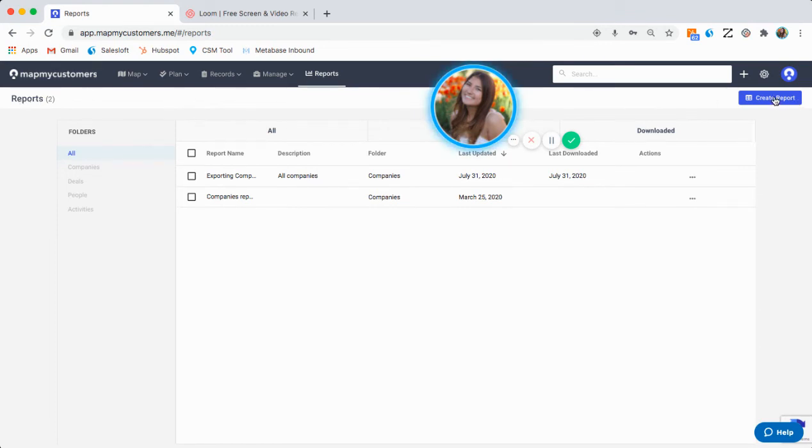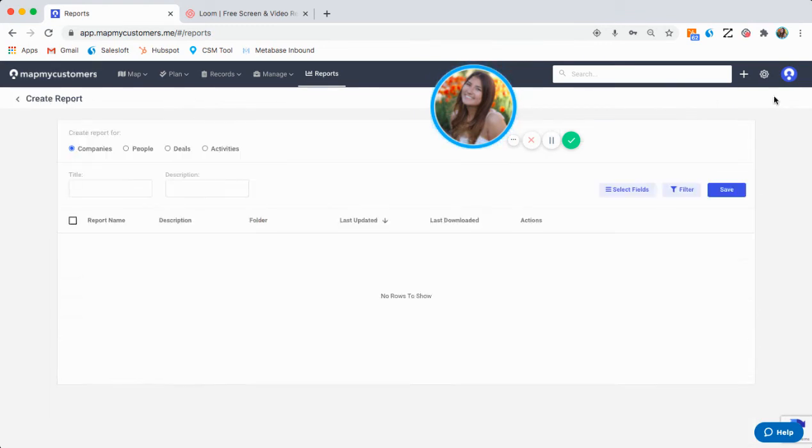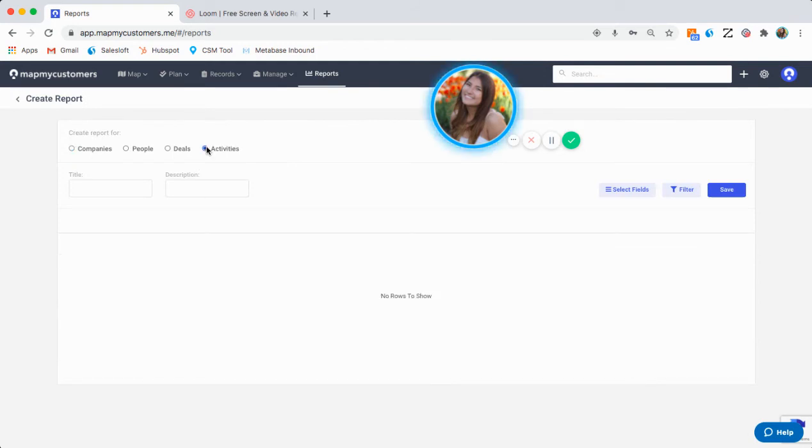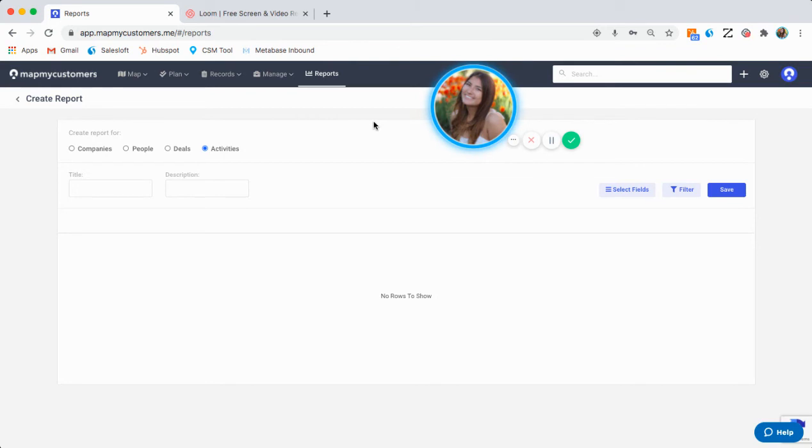Another type of reporting is activity reporting. Activity reporting is helpful if you're looking to quantify the amount of activities that a rep has done within a certain period of time, or understand which activities are leading to more deals closing and are helping your business.